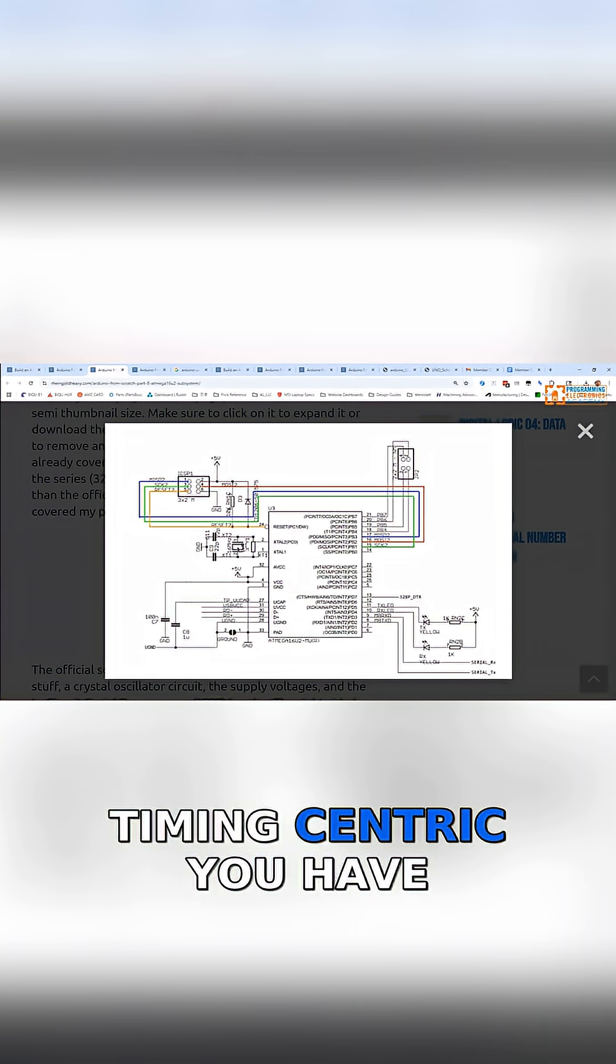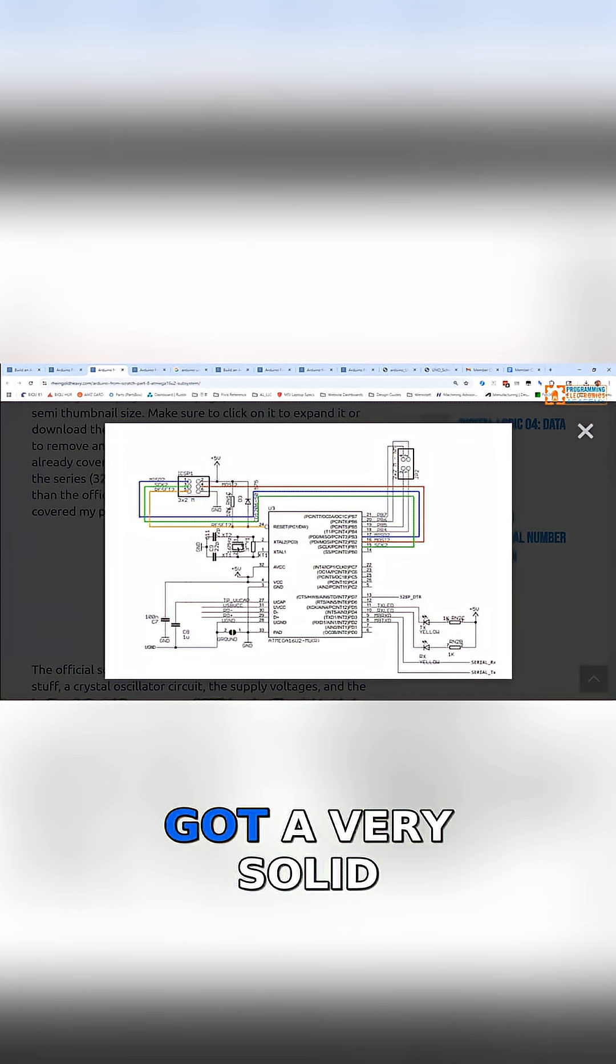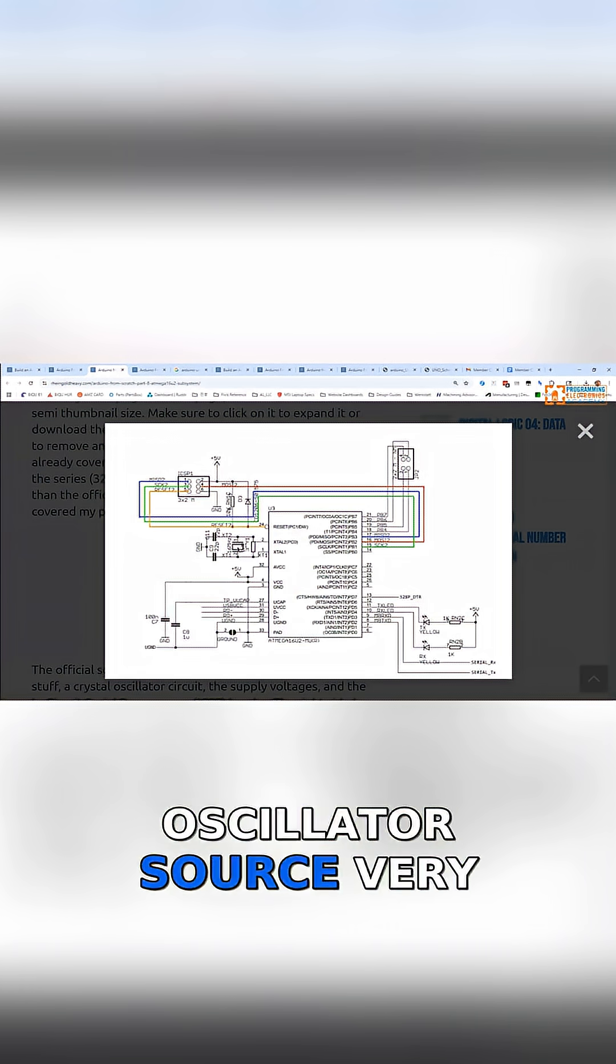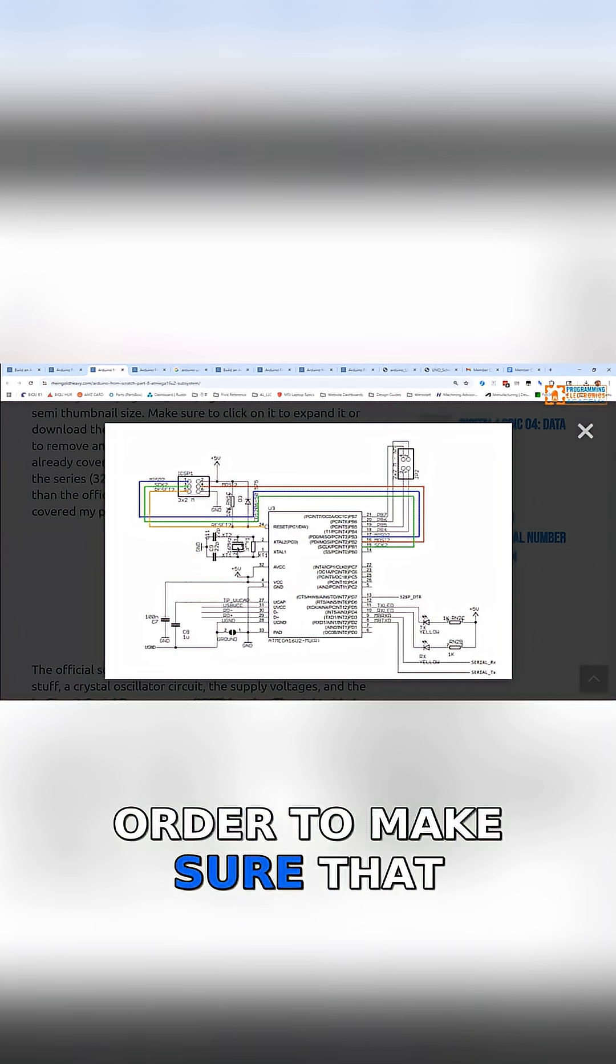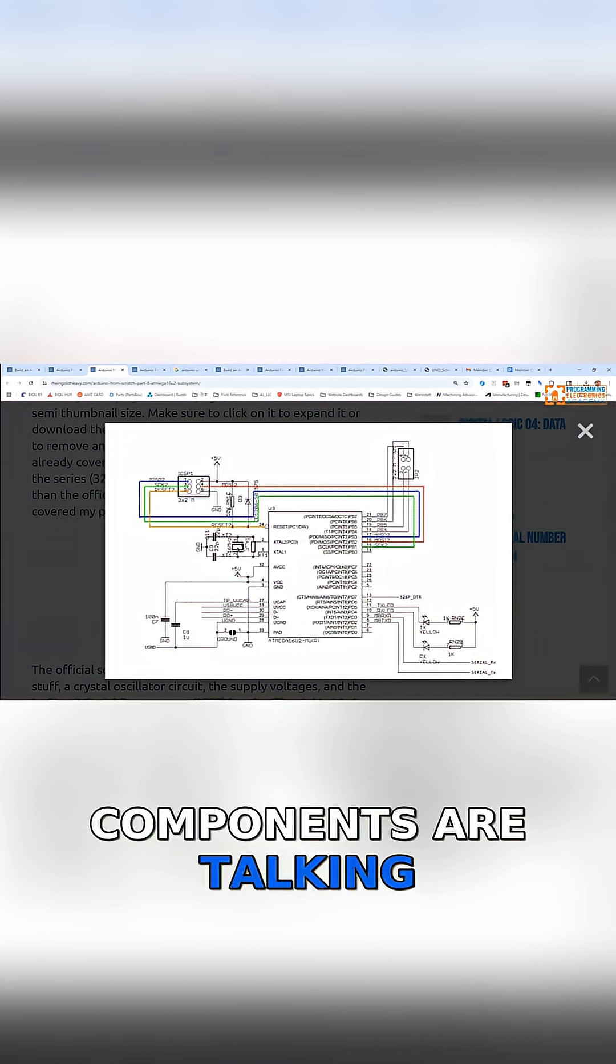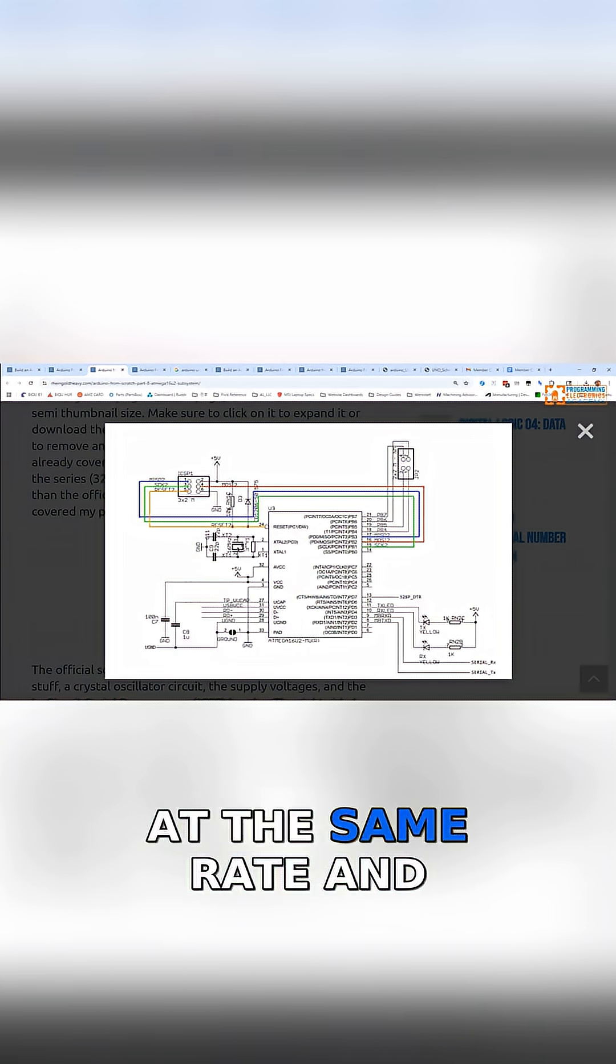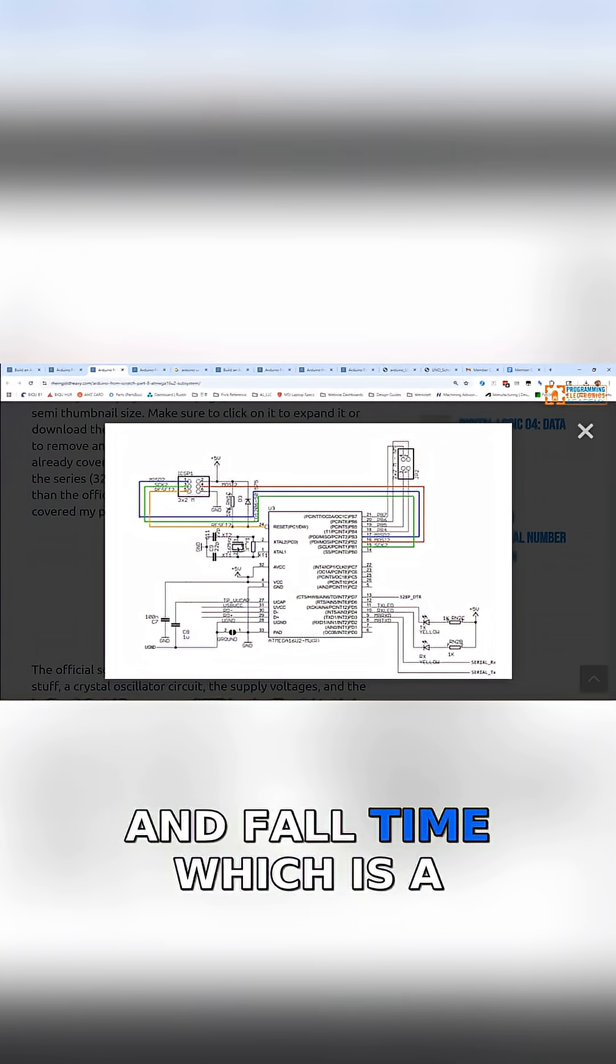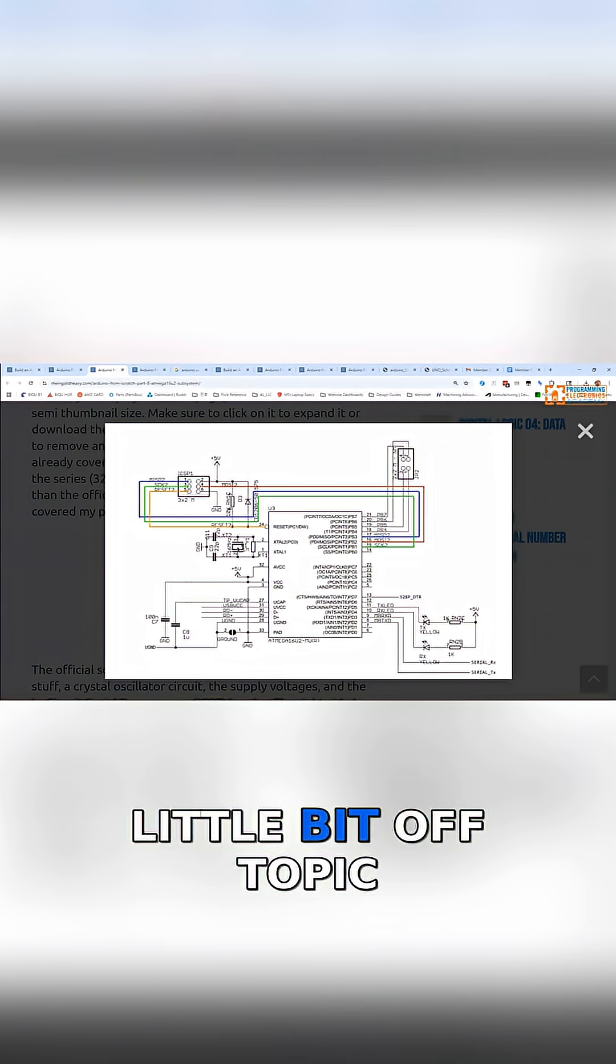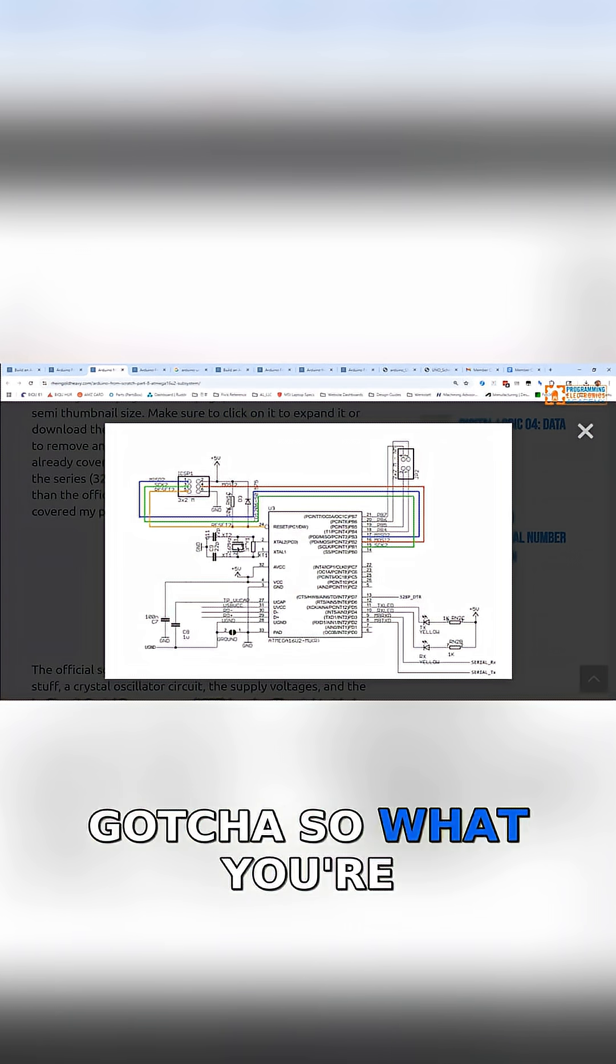You have to make sure that you've got a very solid oscillator source, a very solid timing source, in order to make sure that all of the USB components are talking at the same rate and with the same rise time and fall time.